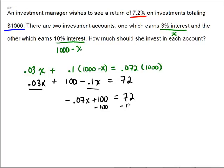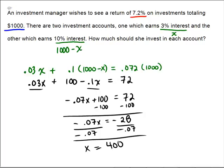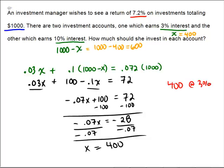Subtract 100 to get negative 0.07x equals negative 28, then divide by negative 0.07. That gives x equals $400 — confirmed with a calculator. So x equals 400, meaning the 10% account gets 1,000 minus 400, which is $600. The final answer: invest $400 at 3% and $600 at 10%.